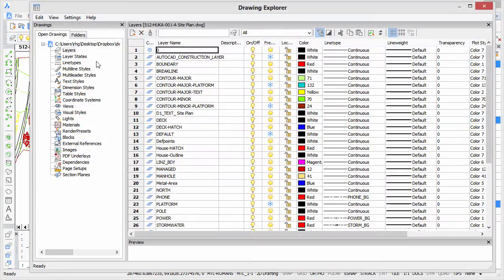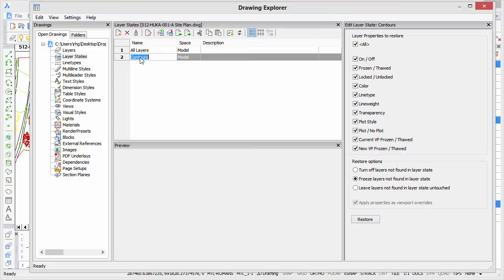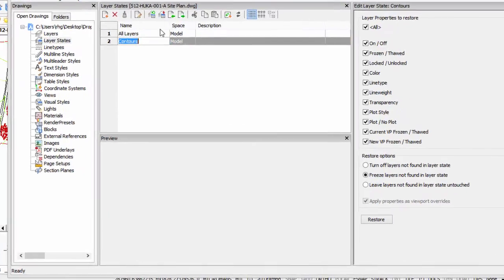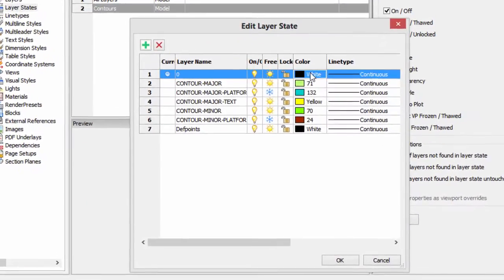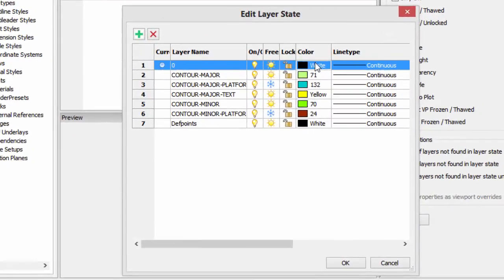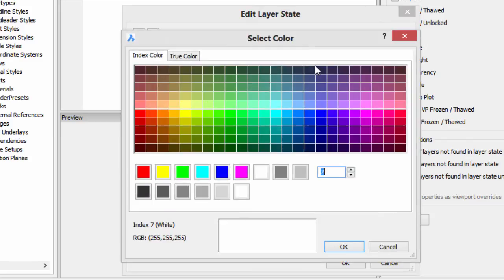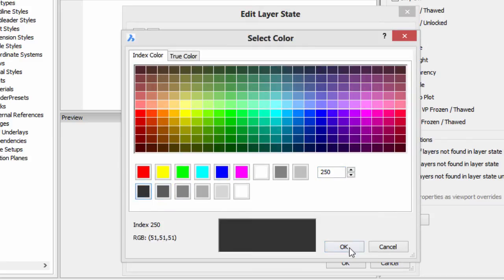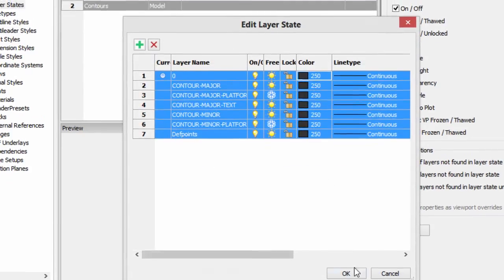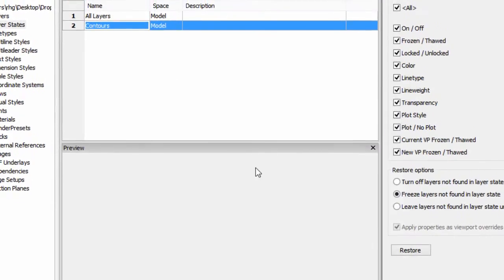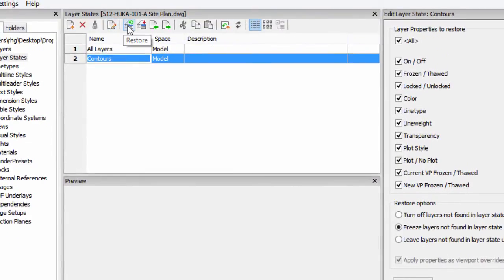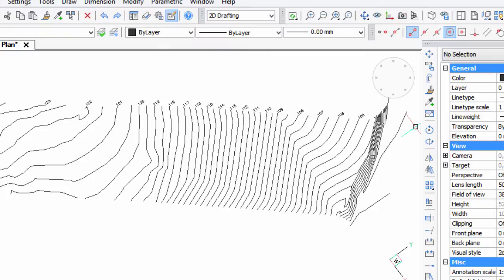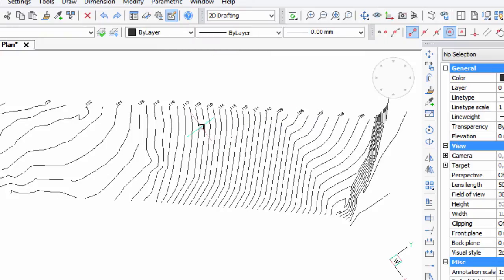So I'm going to go back into layer states, back into contours, back into edit. I'm going to change all the colors to black. So I'm going to hold down the shift key, select the first one, select the last one, click on color, choose black. So there they are, very dark gray. Click OK, and then remember to always click restore, close, and now the contours are all colored black.